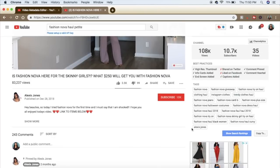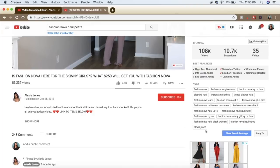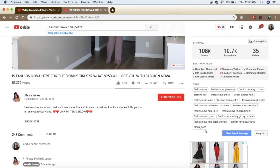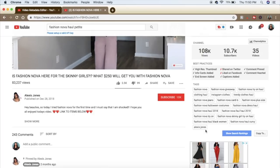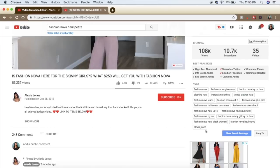You should always tag yourself in your video. You want to ensure that you're ranking for your own channel. If someone types in 'Kiki Holly' then my channel needs to come up — not somebody else's random channel.